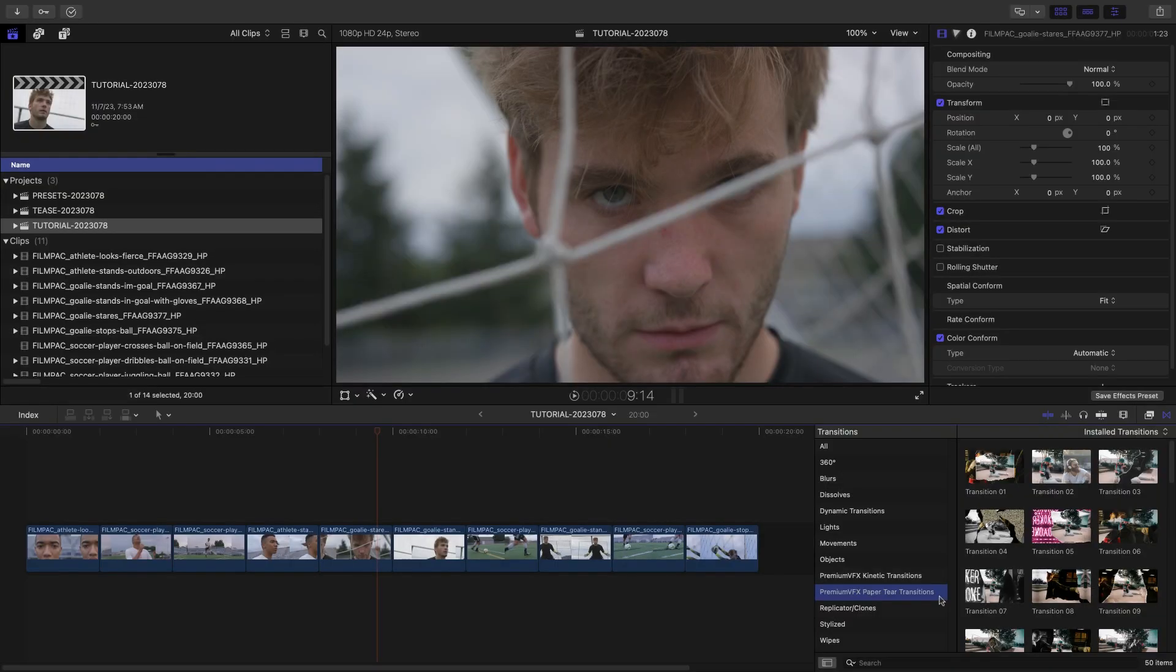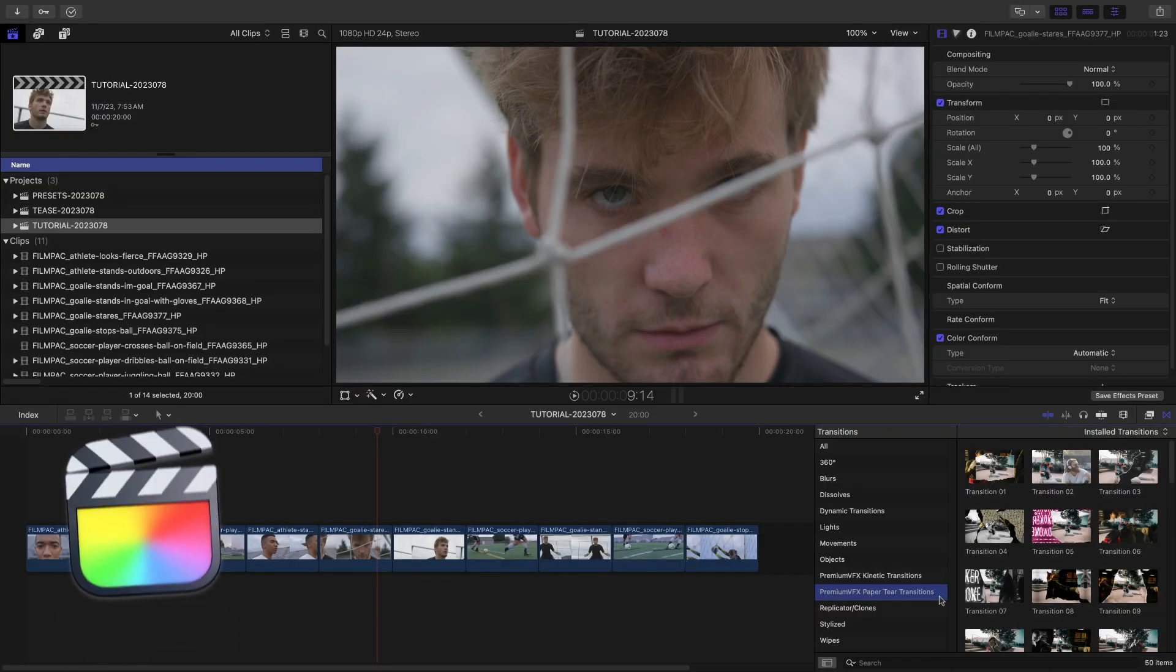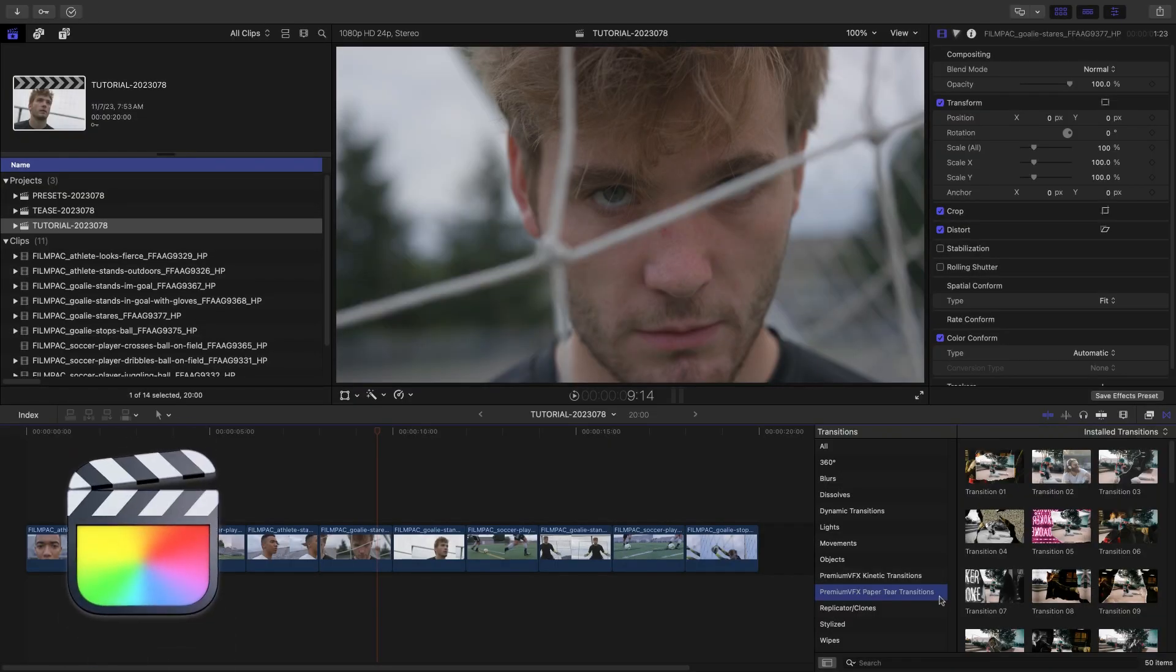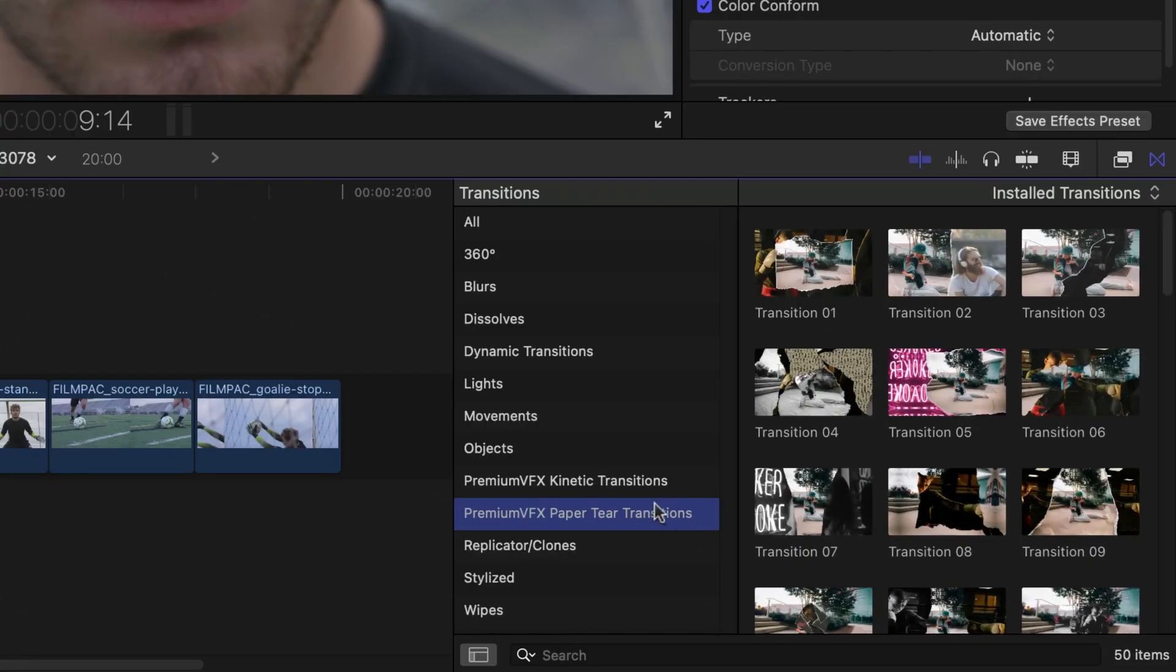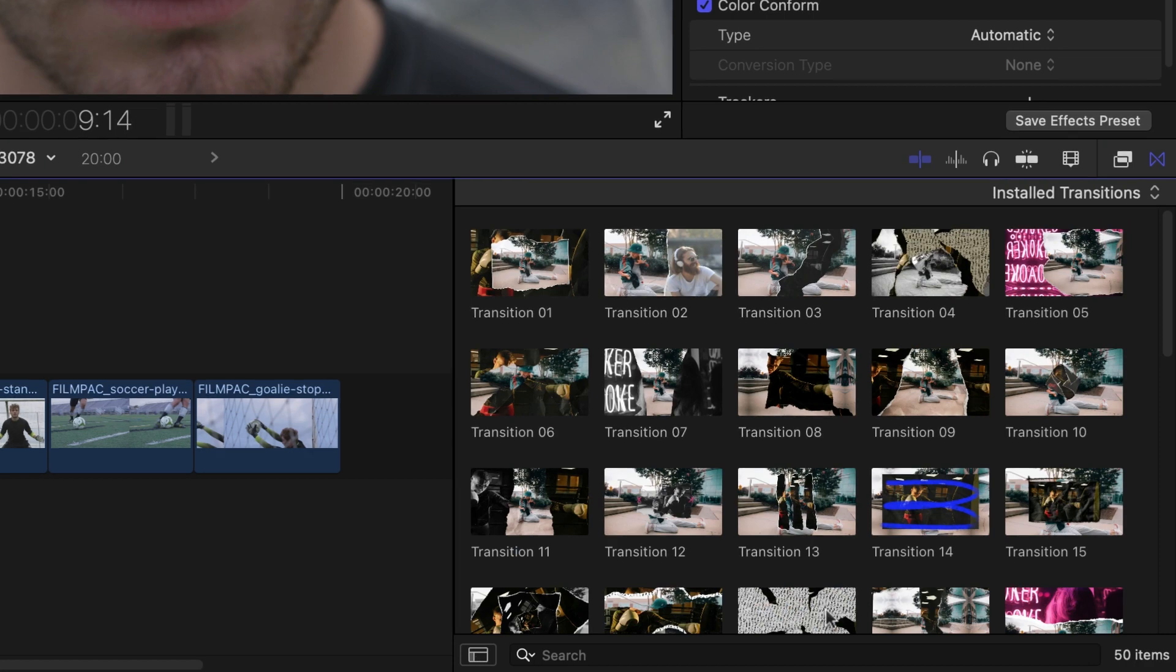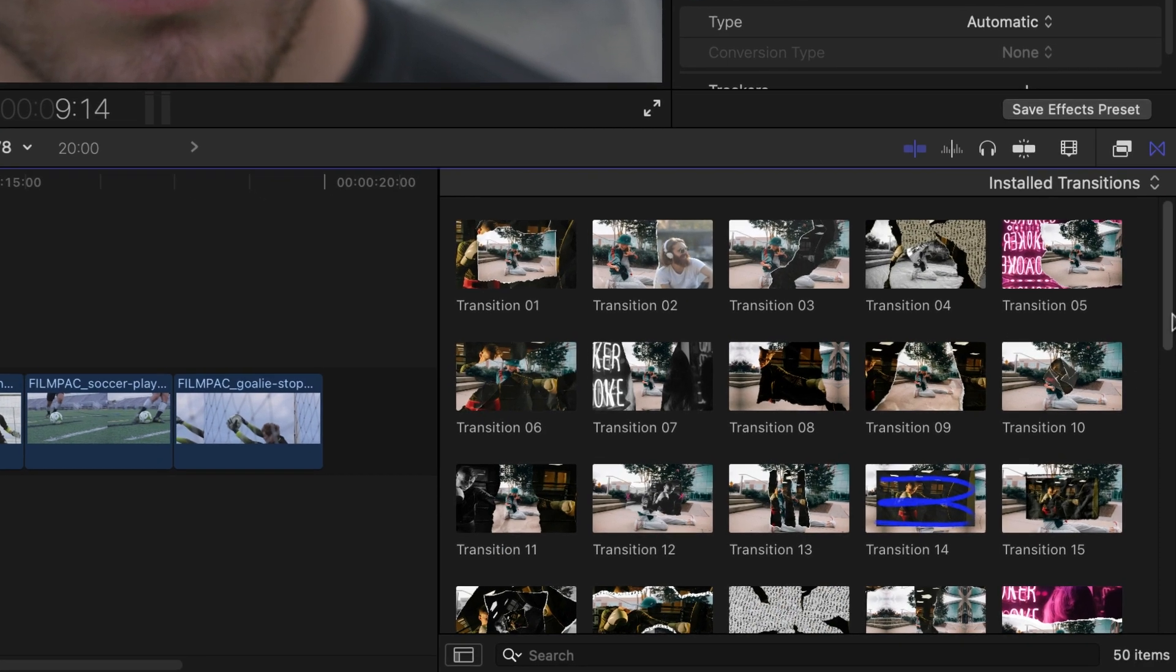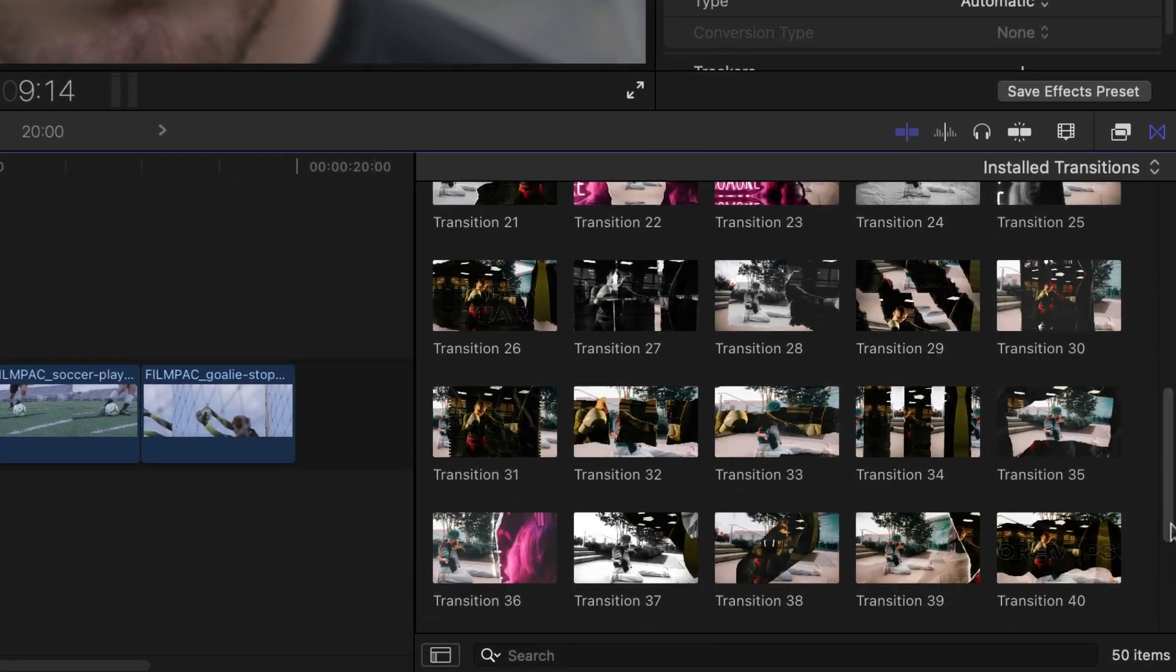This product was created exclusively for Final Cut Pro. You can find it in the transitions browser under Premium VFX Paper Tear Transitions. There are 50 transitions in a variety of styles.